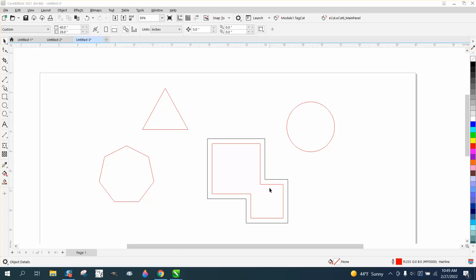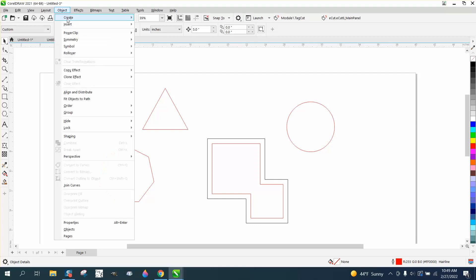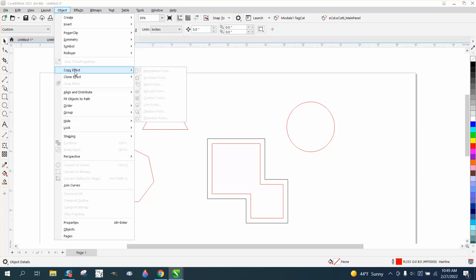Hi, it's me again with CorelDRAW Tips and Tricks. Somebody's trying to use the copy effect underneath this flyout under object, but nothing's highlighted.